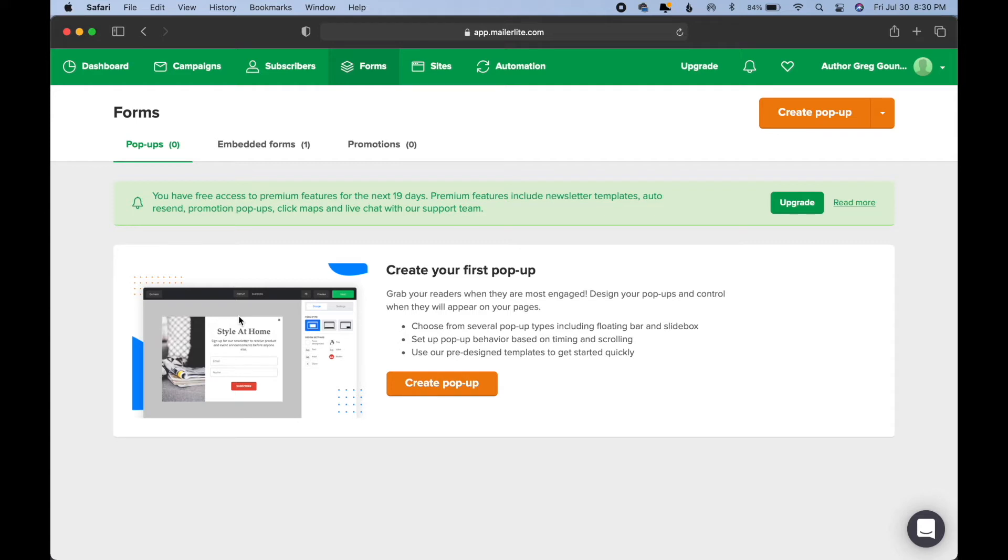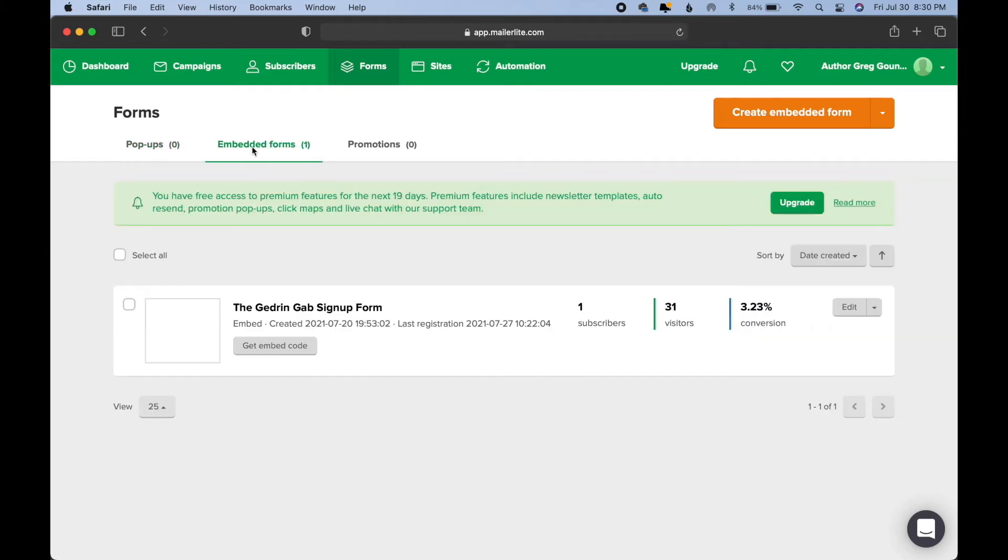Of course, you can do whatever you feel is best for your author brand, but for me, I wanted to do a signup form. So, that's what this video will be about. So, if we want to do a signup form, basically, we would go to Create an Embedded Form.